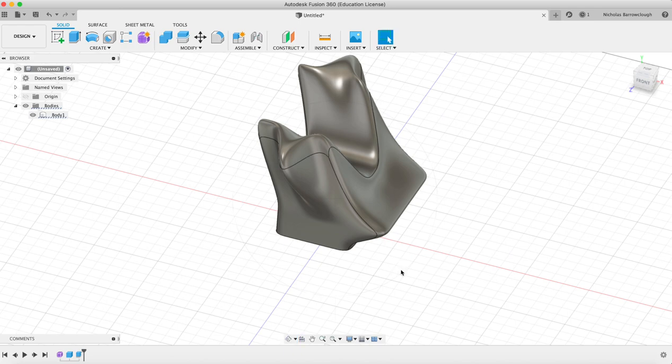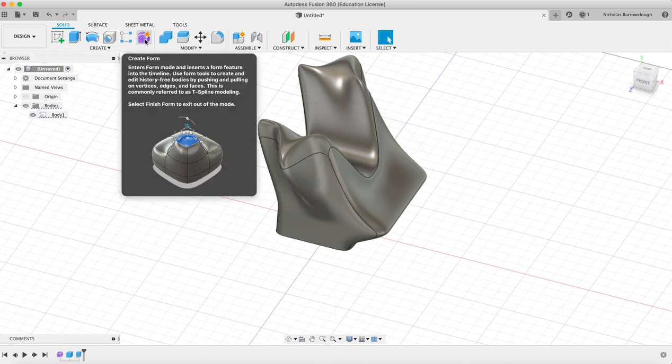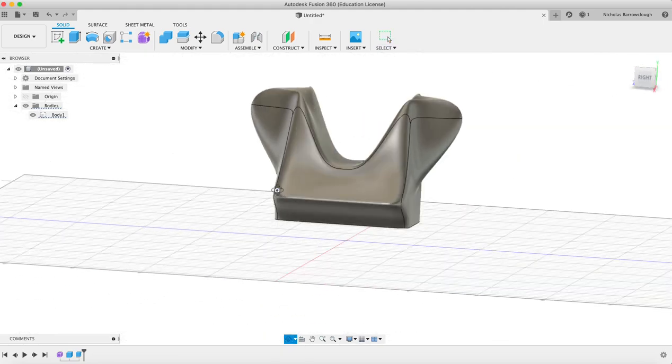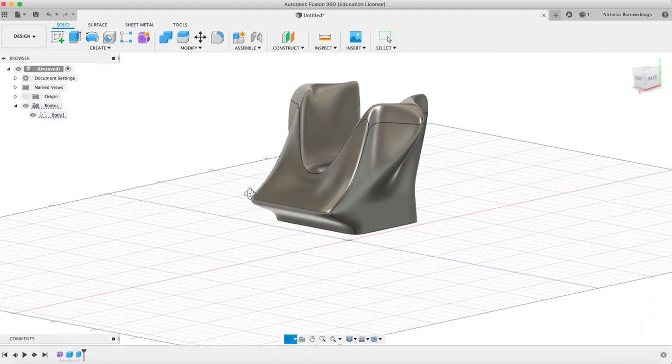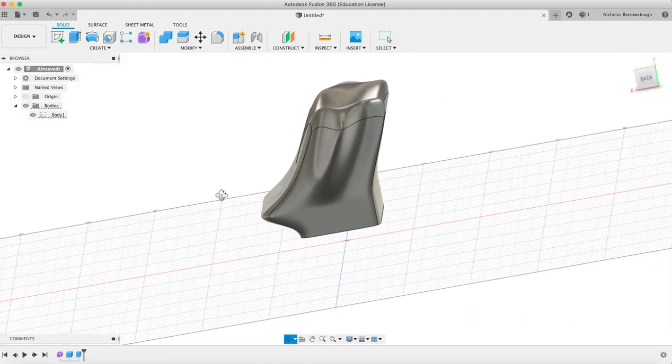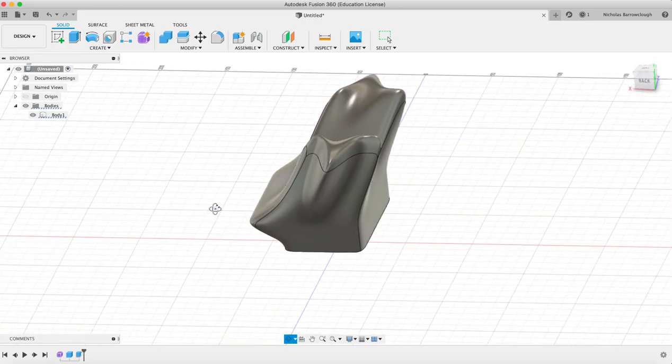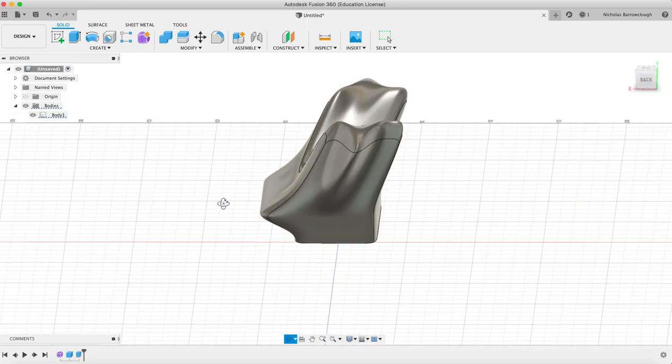So that's it, that's kind of a quick basic introduction to forms. There's a lot more to them than this. We're going to cover them in more advanced tutorials later on where we want to model more organic shapes. Let's say you want to model a handle grip of a pistol, for example. You would probably want to use the forms to be able to model that.